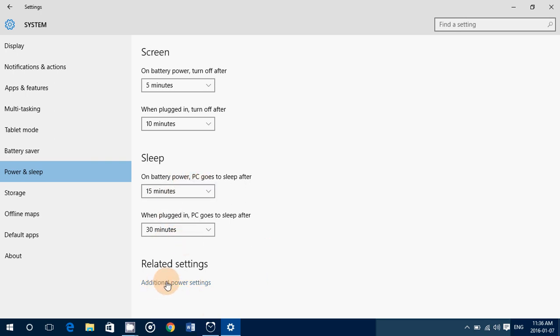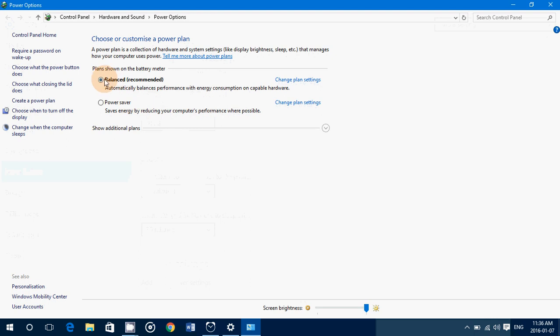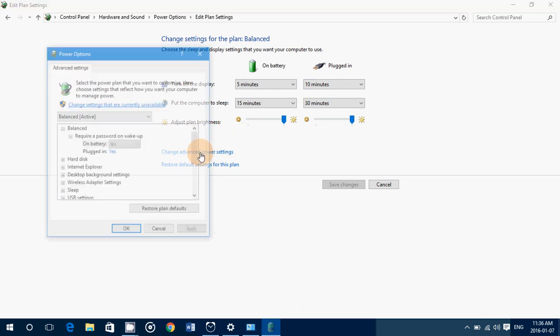You'll need to go to Additional Power Settings. Here you'll see what you are using as a plan - mine is Balanced. Click Change Plan Settings, then you'll have to go even deeper into Change Advanced Power Settings.